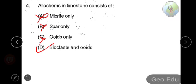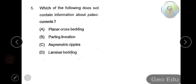Allochems are grains and particles, which include bioclasts, ooids, pellets, and intraclasts. Next question: which of the following does not contain information about paleocurrents? Option A: planar cross bedding, option B: parting lineation, option C: asymmetric ripples, option D: laminar bedding. The answer will be laminar bedding, because the other three generally indicate paleocurrent direction.